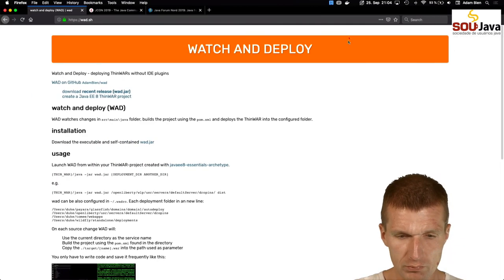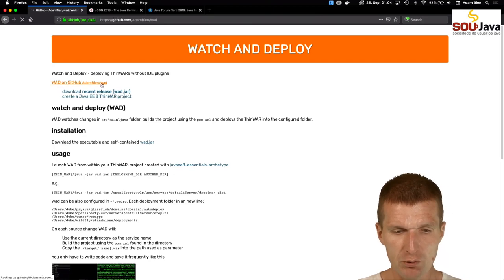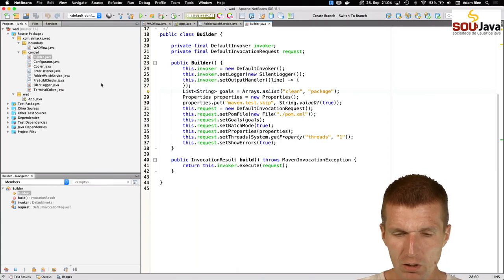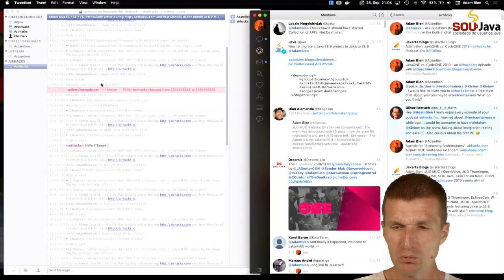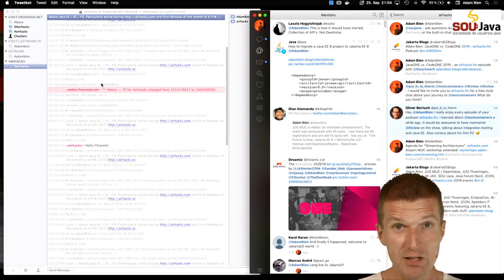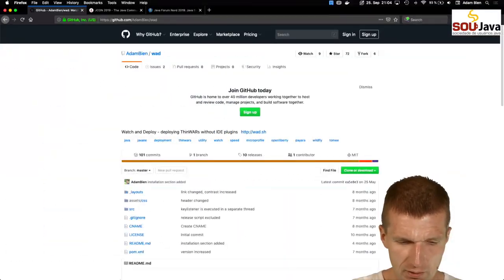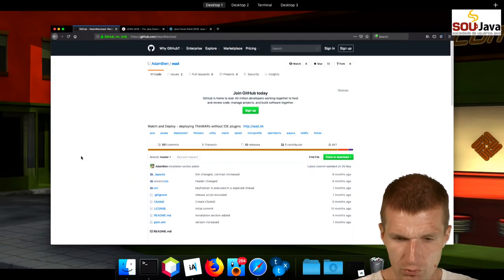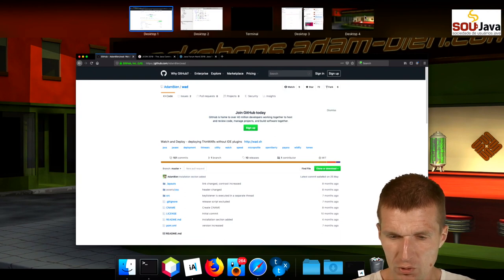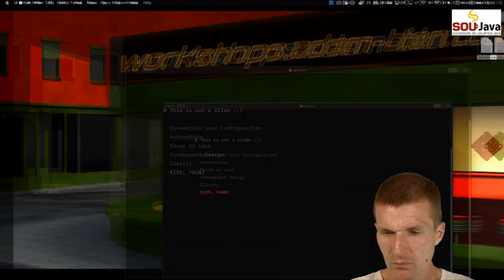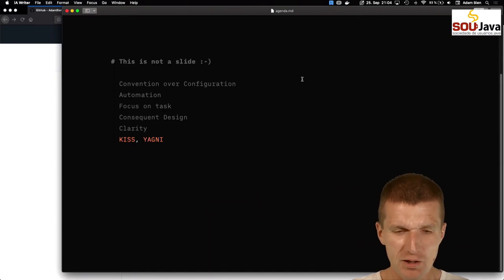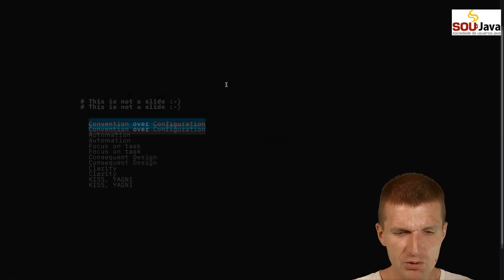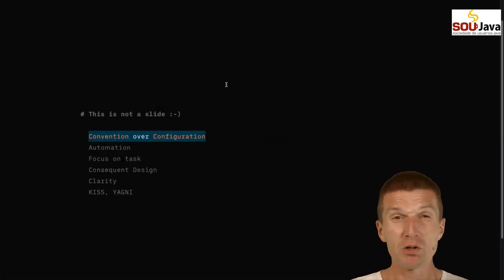There's nothing to configure except you have to point to a deployment directory of a server. So this was Watt - Watch and Deploy - and there's a GitHub project for that. Why does Watt work so well? I promised not to use any slides, so I won't. What I'd like to show you is a markdown file - the only slide I have today - and the concept of convention over configuration.